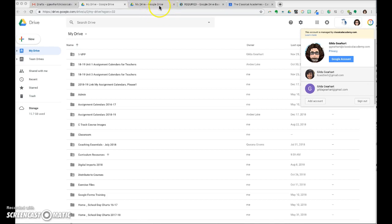Now I have my school drive open here and my personal drive open here. Because they're in separate tabs, it's easy to switch back and forth between accounts.